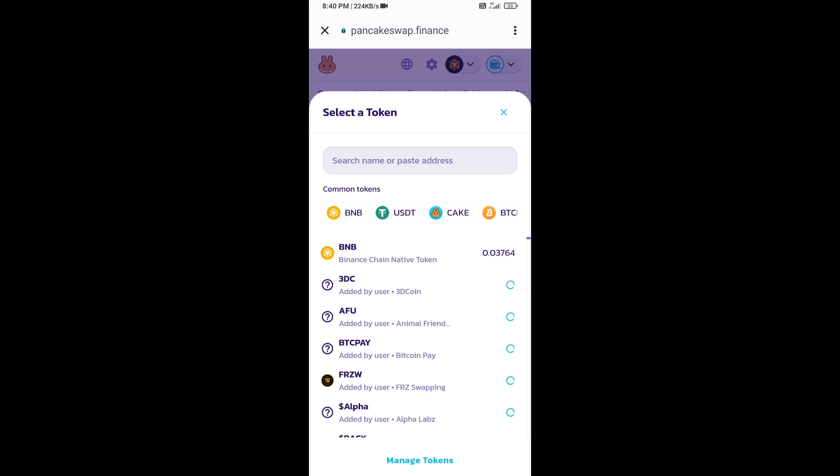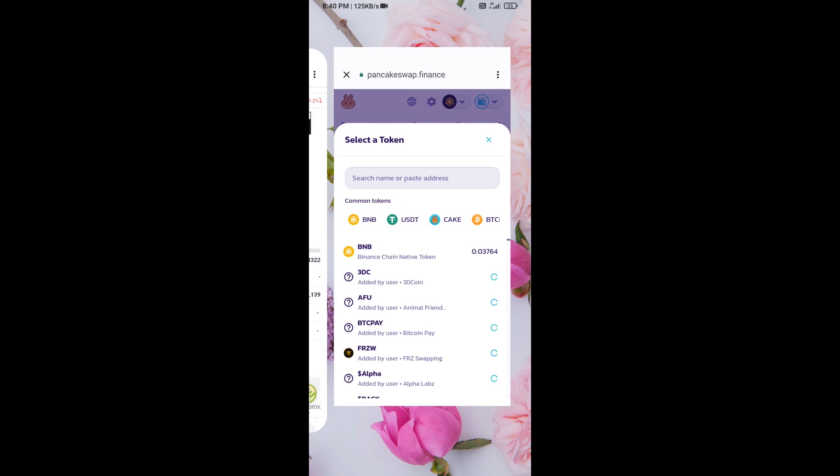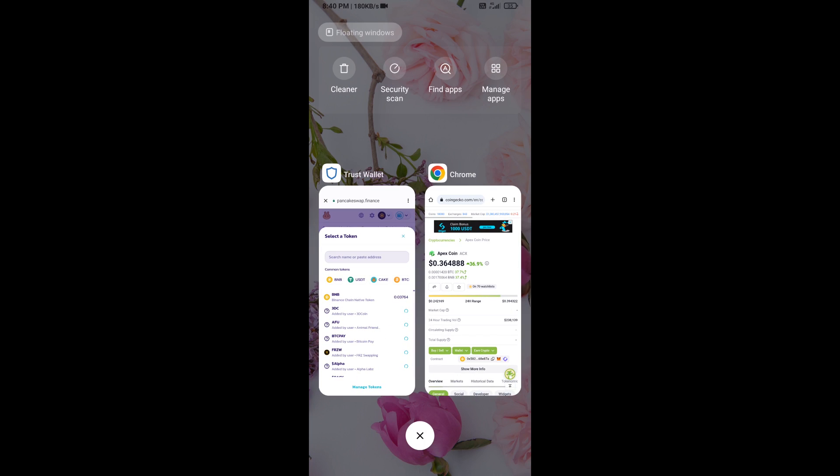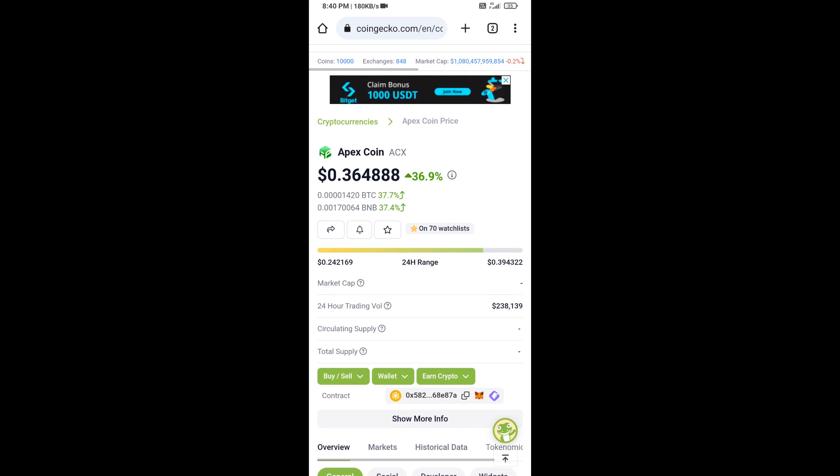After that, you will open Apex coin smart address and you will open Apex coin on CoinGecko. Now here you will copy this address.